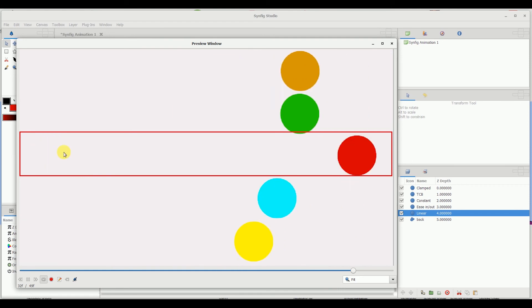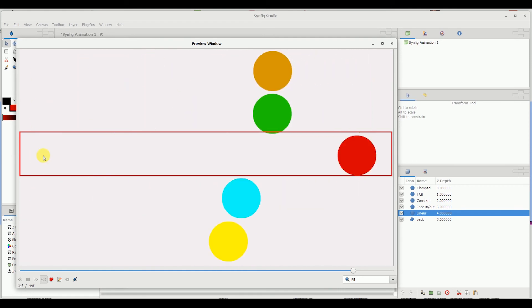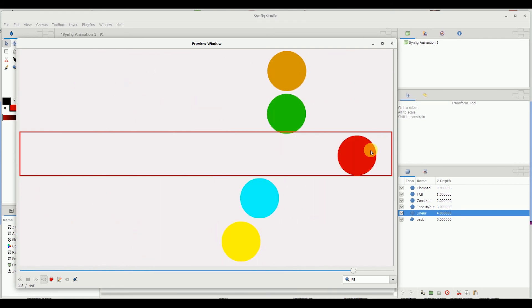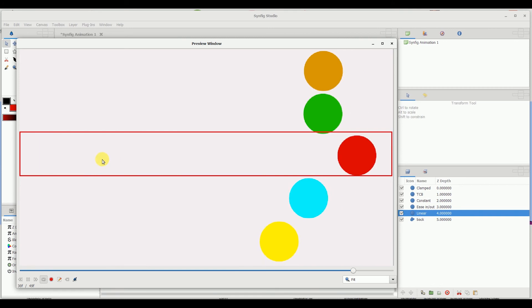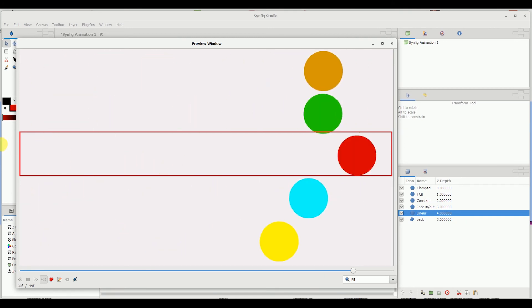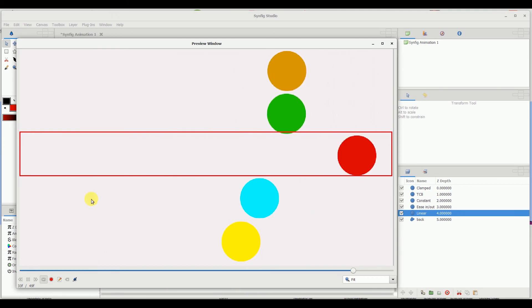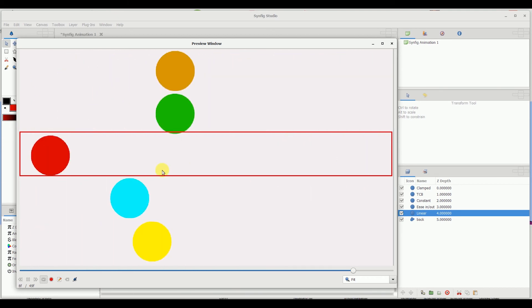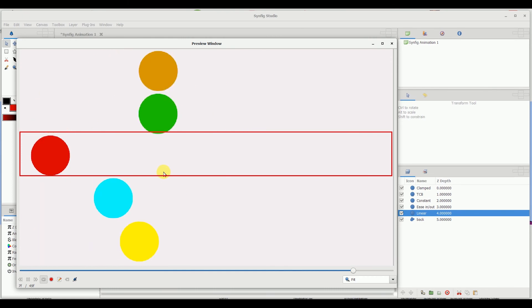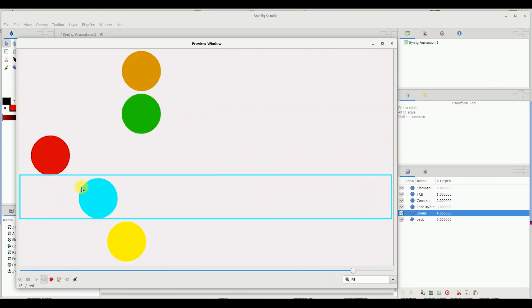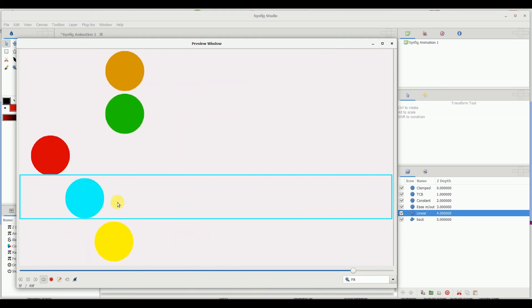This red cycle, if you observe — that is the constant — I animated it using the constant waypoint. It starts off from the left side and it just pops up to the right side of the screen without flowing. It doesn't go in motion, it just pops up and pops out. That is how the constant waypoint works.